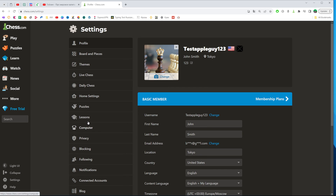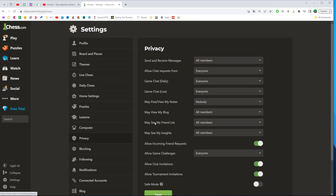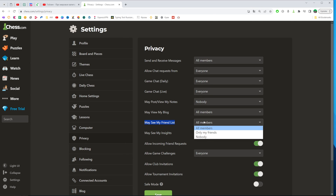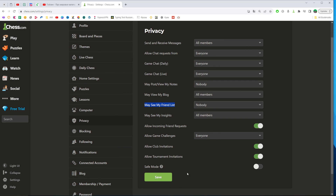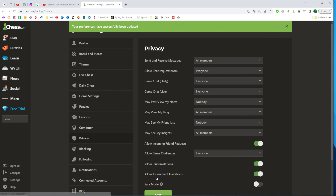In here we need to search for privacy. Under privacy, we can easily find 'may see my friends list.' By default it is set to all members, so your friends list is visible to anyone. However, we can easily set it to only my friends, or if we want to hide our friends list from anyone we can select nobody. Then do not forget to click save to save the changes.